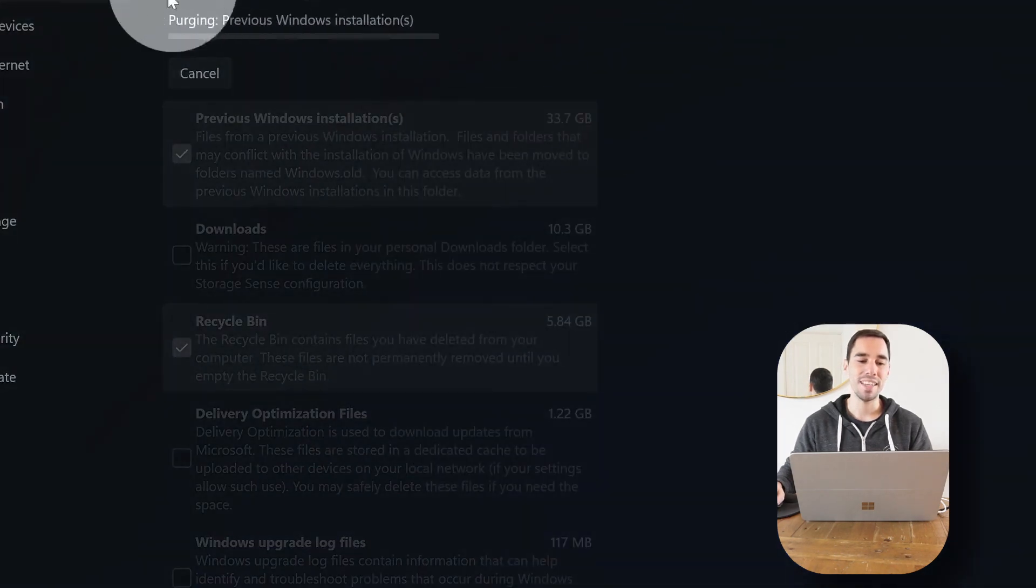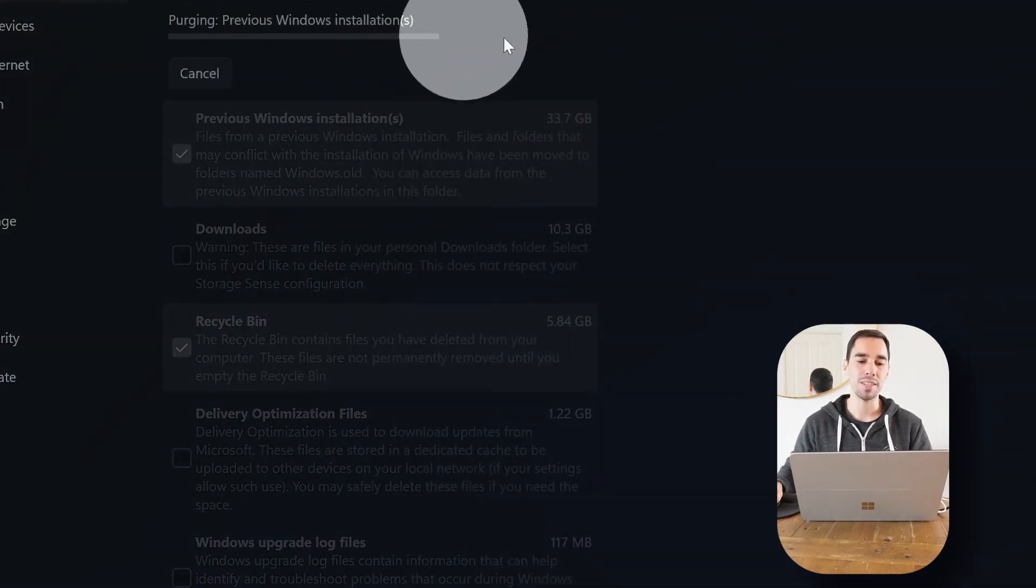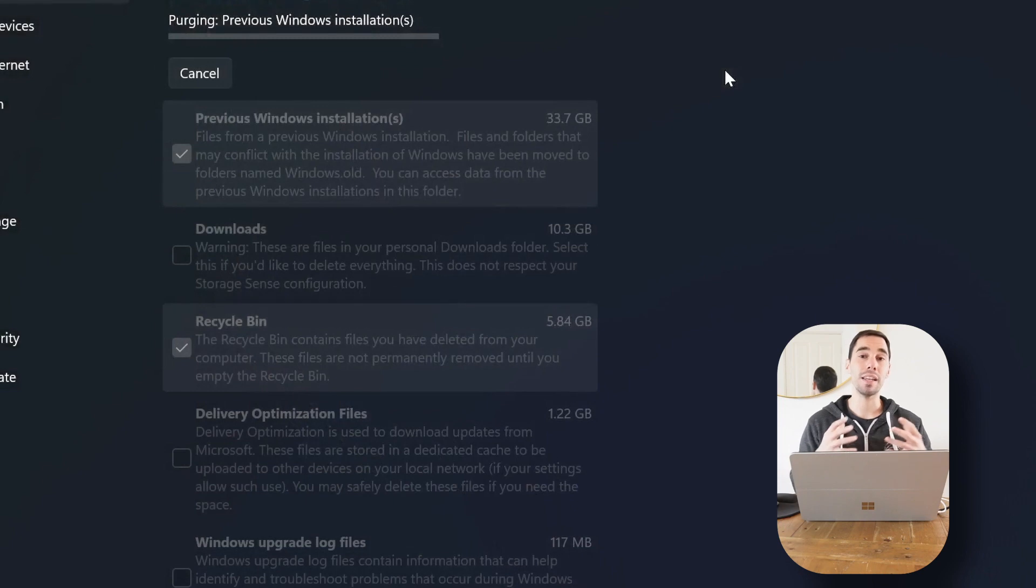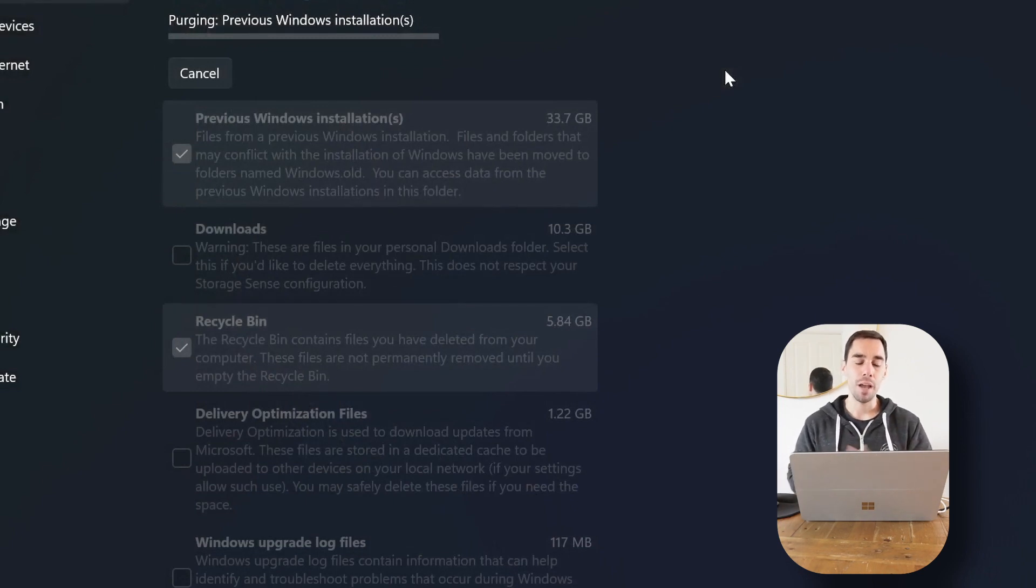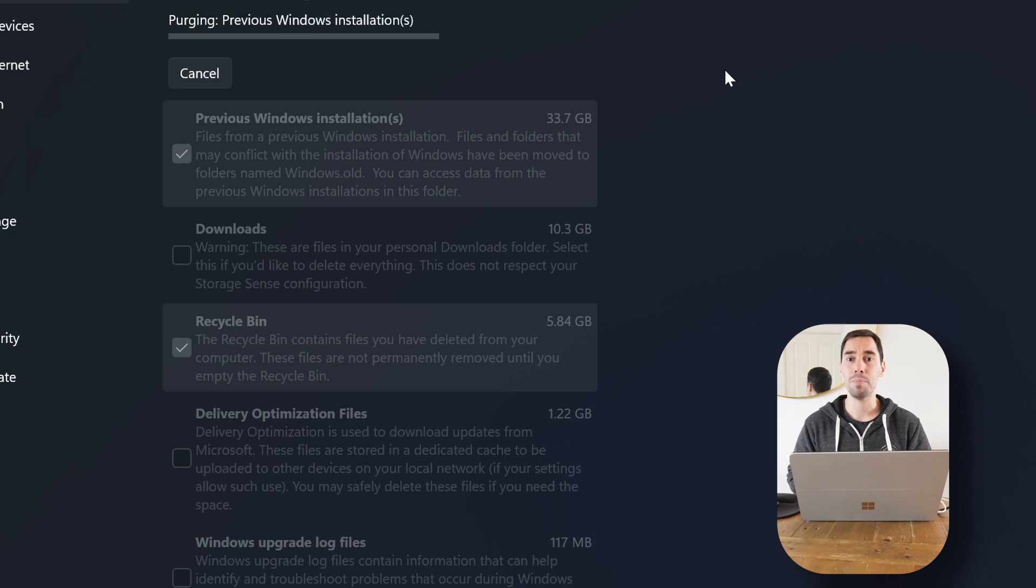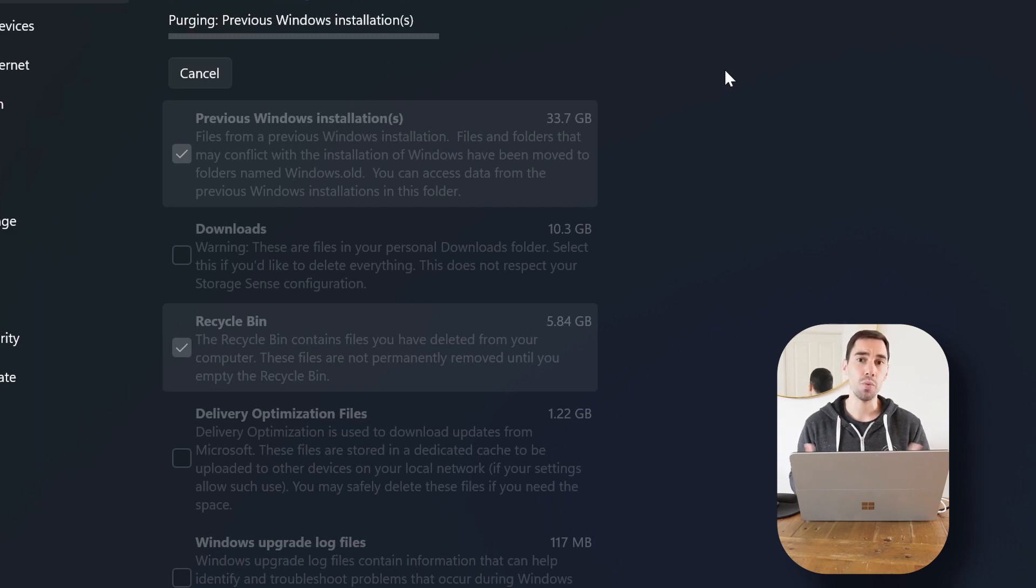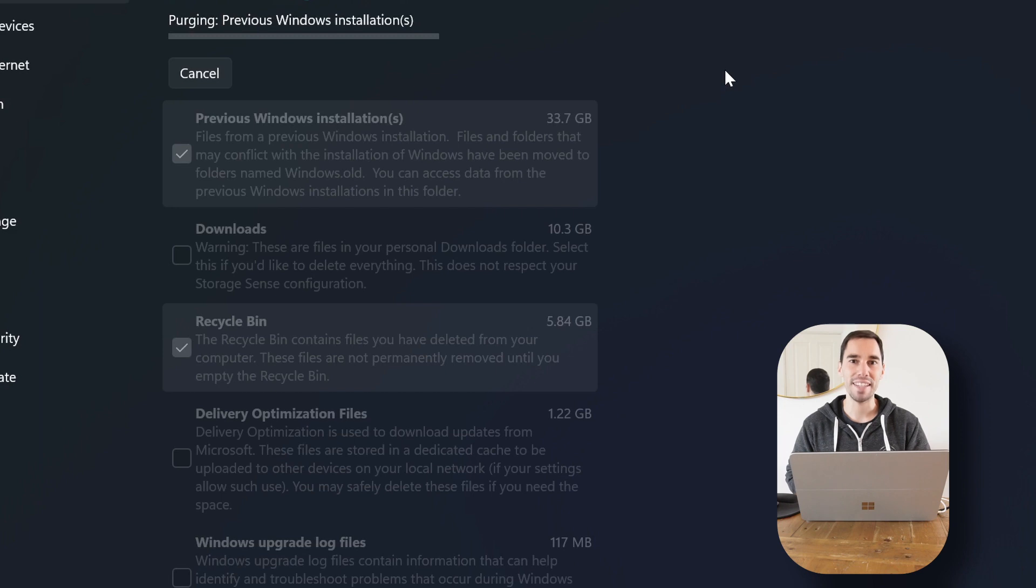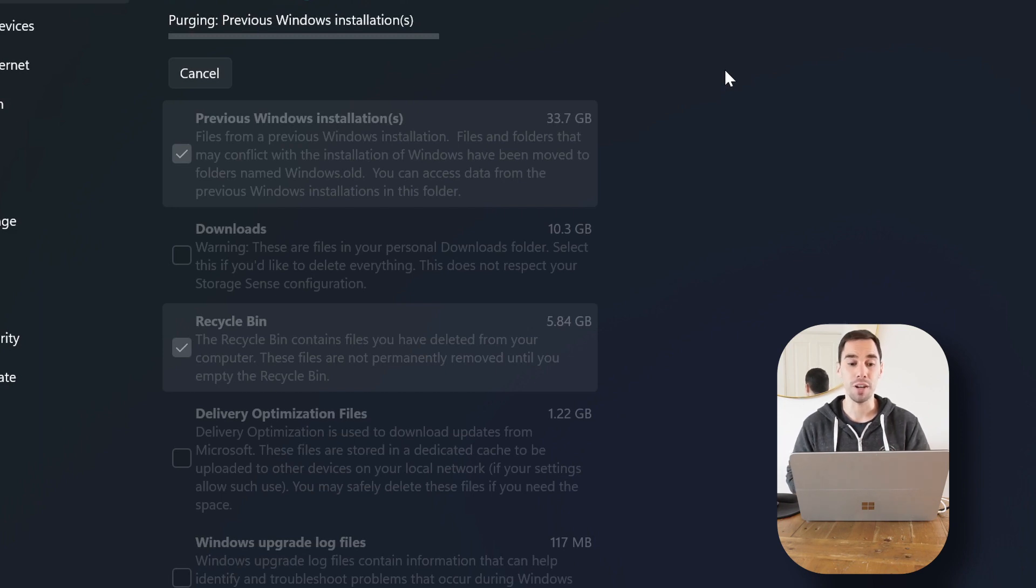You can see here purging previous Windows installation, and then it will delete everything in that recycling bin. But what happens now is that I've got 40 gigs free back on my computer storage, and instead of taking up 120 gigs, we've only taken up 80 gigs, giving us 40 gigs of more storage for our computer.